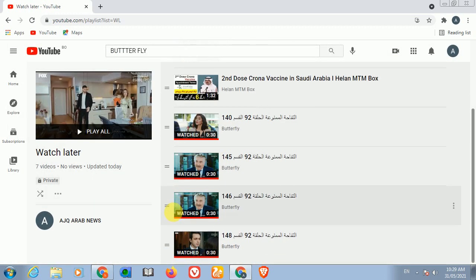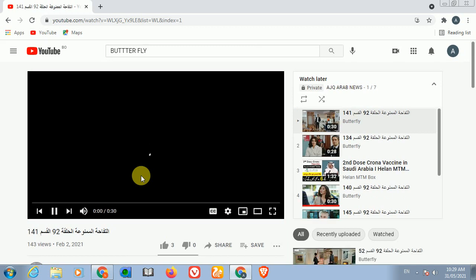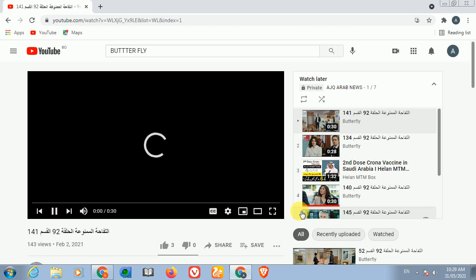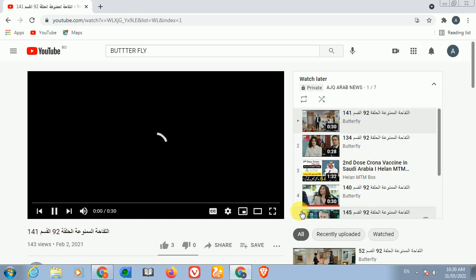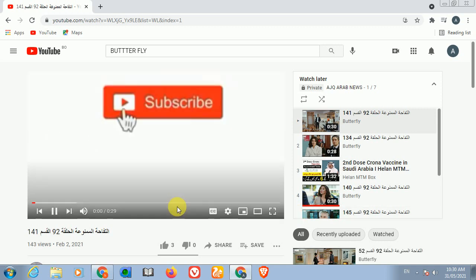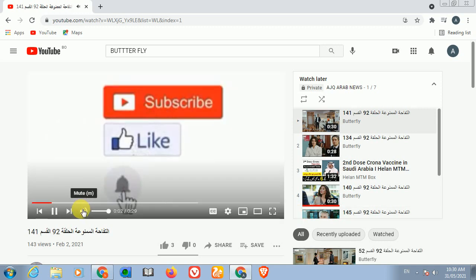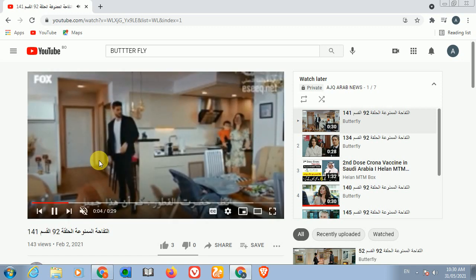The important question is: can you delete all Watch Later videos at once? That is a major question, because people can add videos to Watch Later, but after that they are not able to understand how they can delete all the videos from Watch Later. So now I will show you how you can do that.